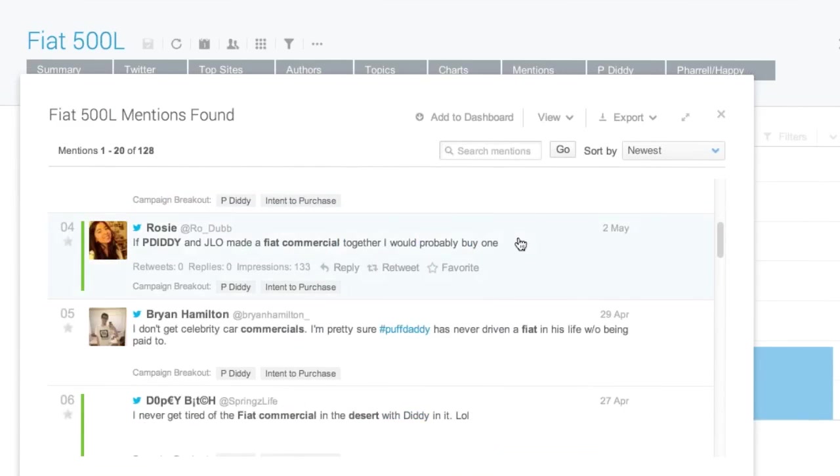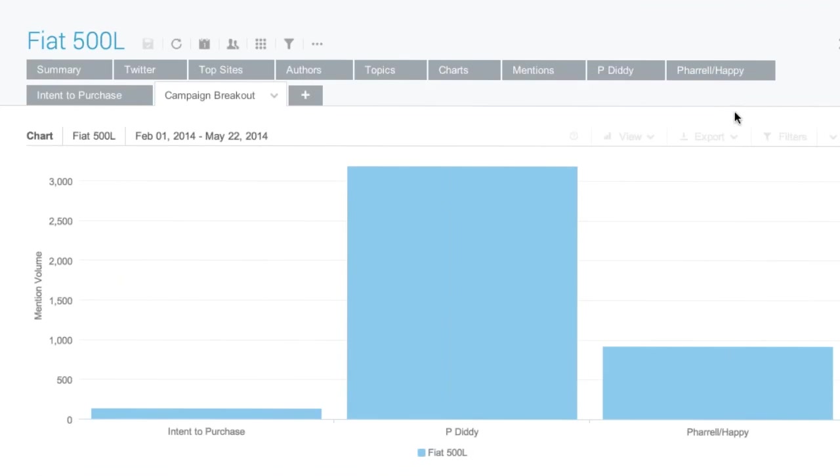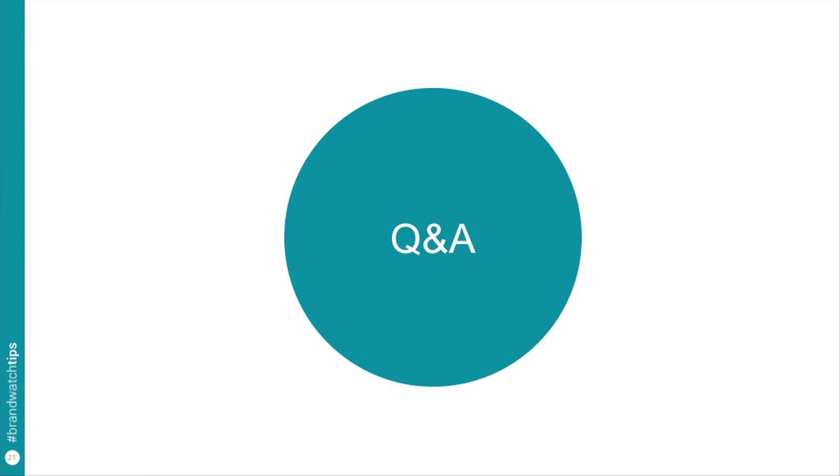And now we can see how my rules have created this conversation item here. And now if I'm Fiat, I can see exactly my maybe future campaign. So I should consider JLo and P. Diddy in my future ad rather than just P. Diddy. We're going to do our Q&A portion now. So if you have any questions, please send them through the chat in the GoToWebinar interface. Or tweet at us using the hashtag BrandwatchTips.